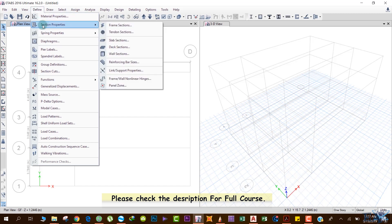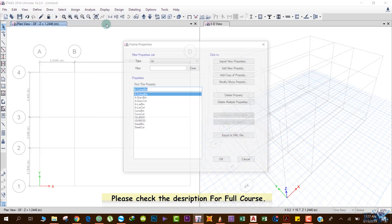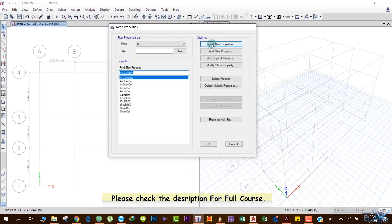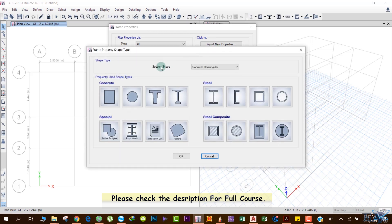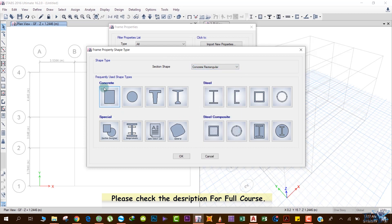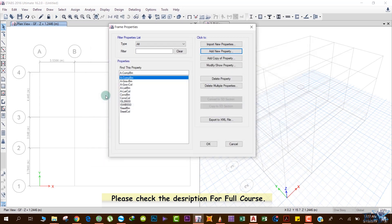Go to Section Properties. Beams and columns both come under frame sections, so we'll define them first — click on Frame Sections. Then click on Add New Property. The section shape we need is Concrete Rectangular.